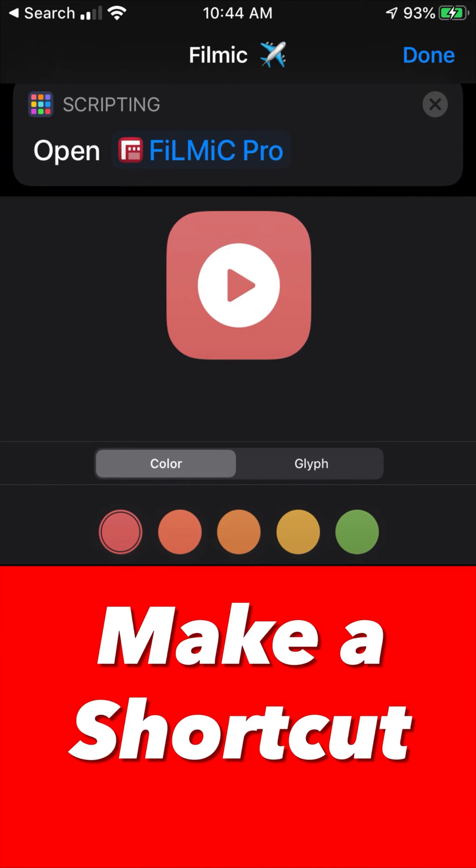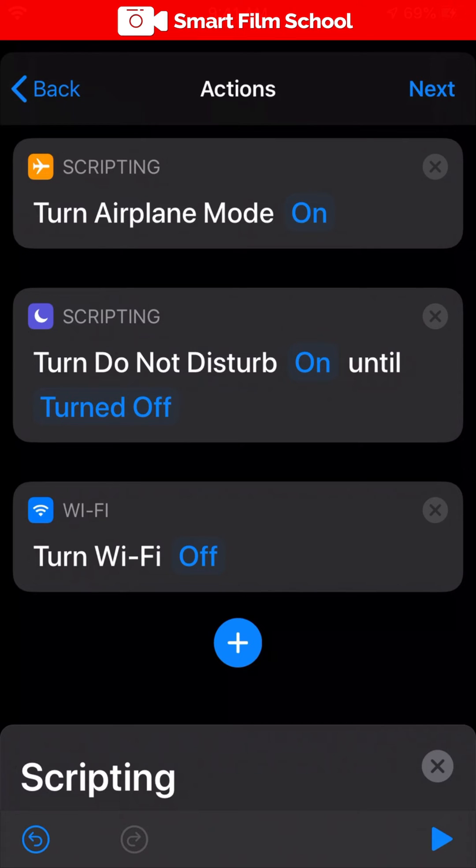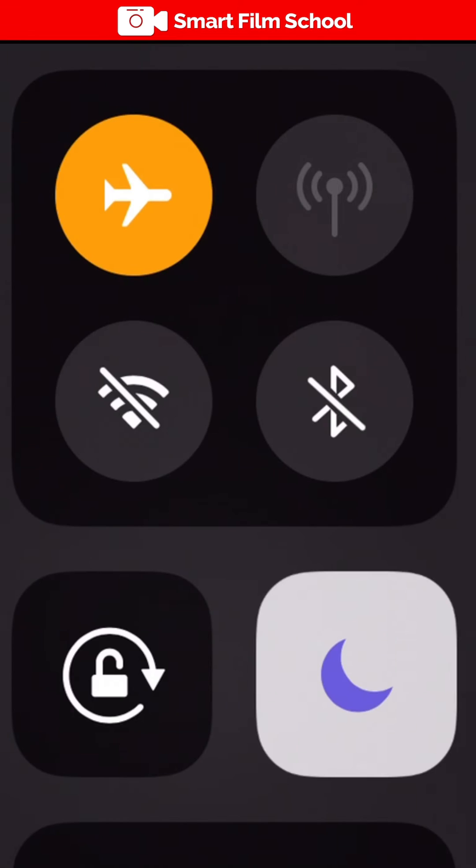I want to show you how to create an automated shortcut using the shortcuts app in iOS 13 to automate the process when you're using Filmic Pro to enable airplane mode, disable the Wi-Fi, and enable do not disturb mode.